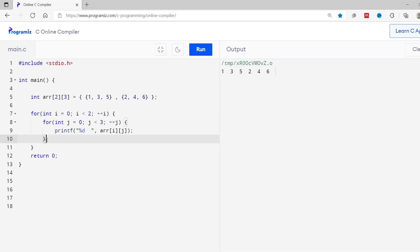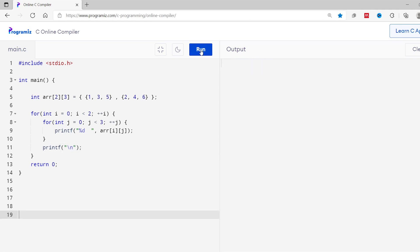To help you visualize the output more clearly, let me print a new line after the inner loop. So printf, I'll break the line here, I'll run this program and you can see the output is printed in proper format.